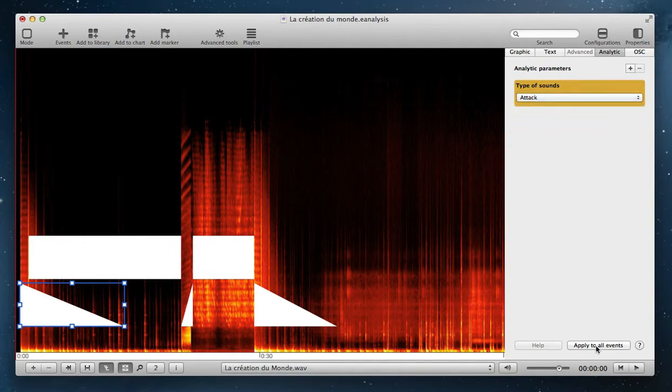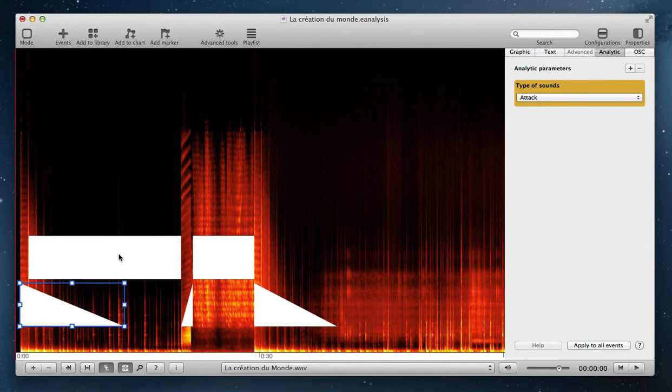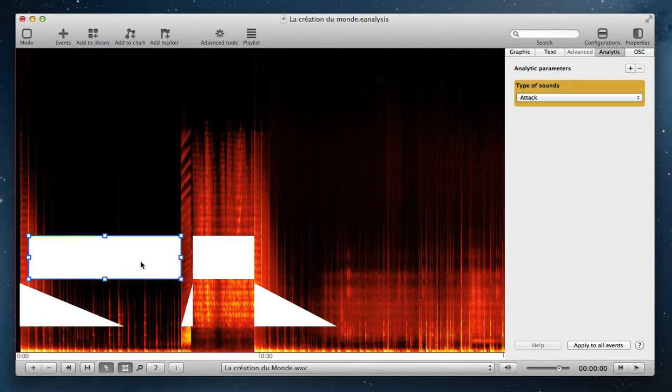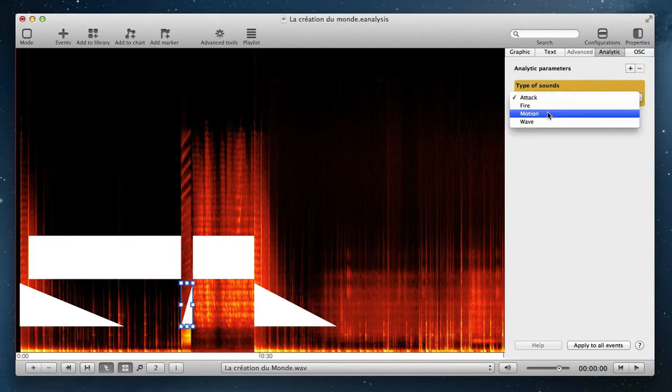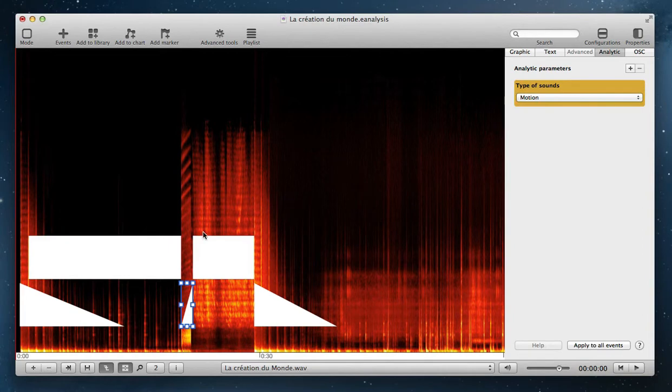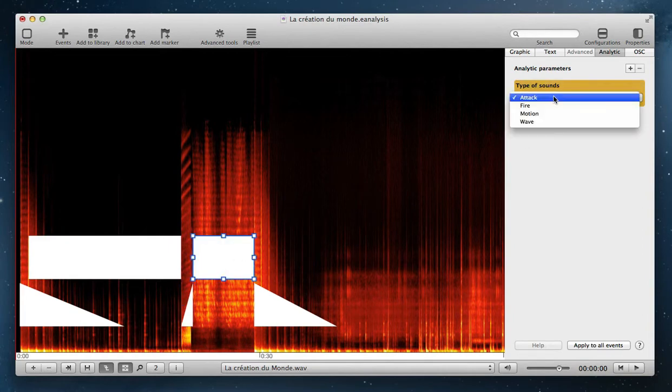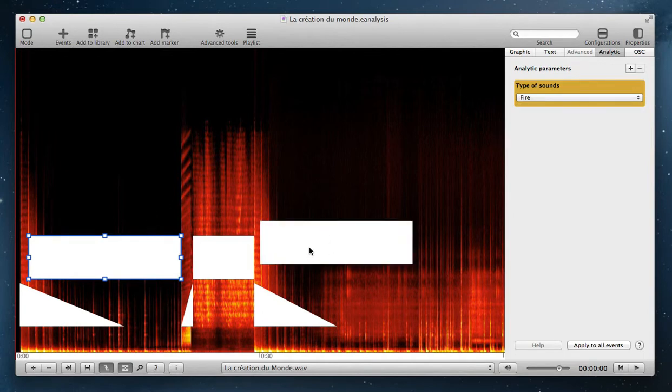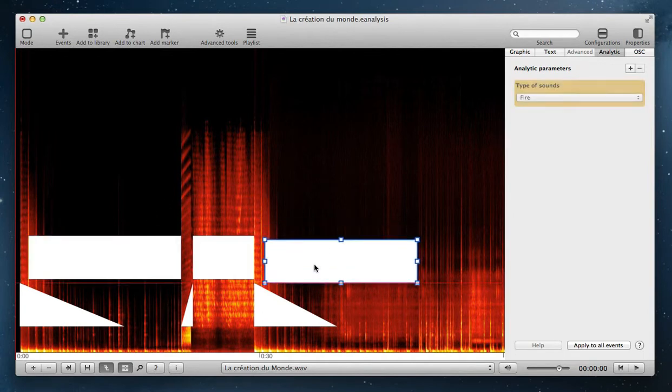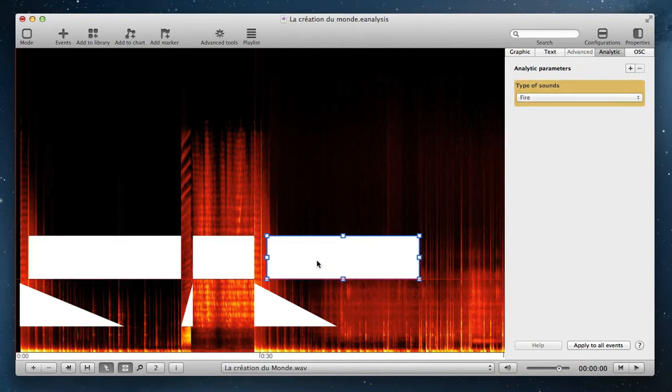I apply this to all events in my representation. And then I can change the other sound. Here this sound is fire, this sound is motion, this sound is wave, and there is also another sound here, fire.